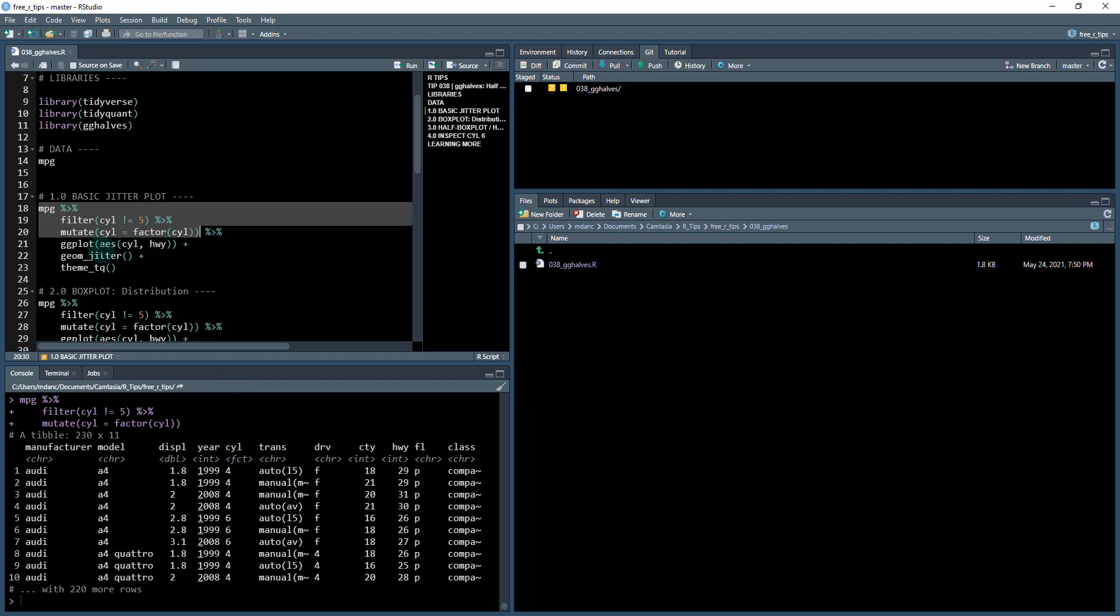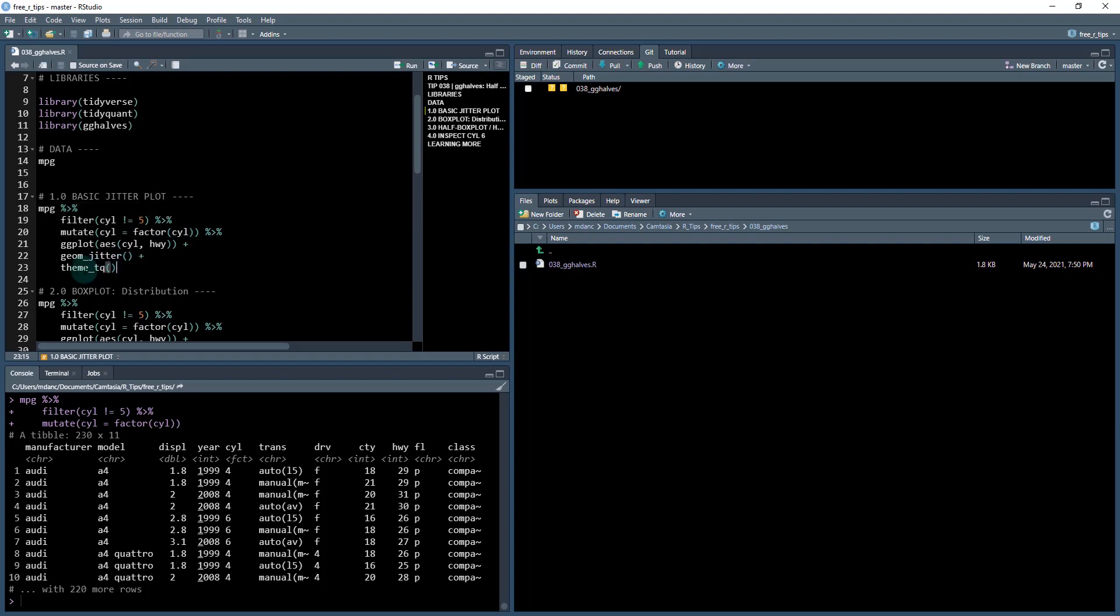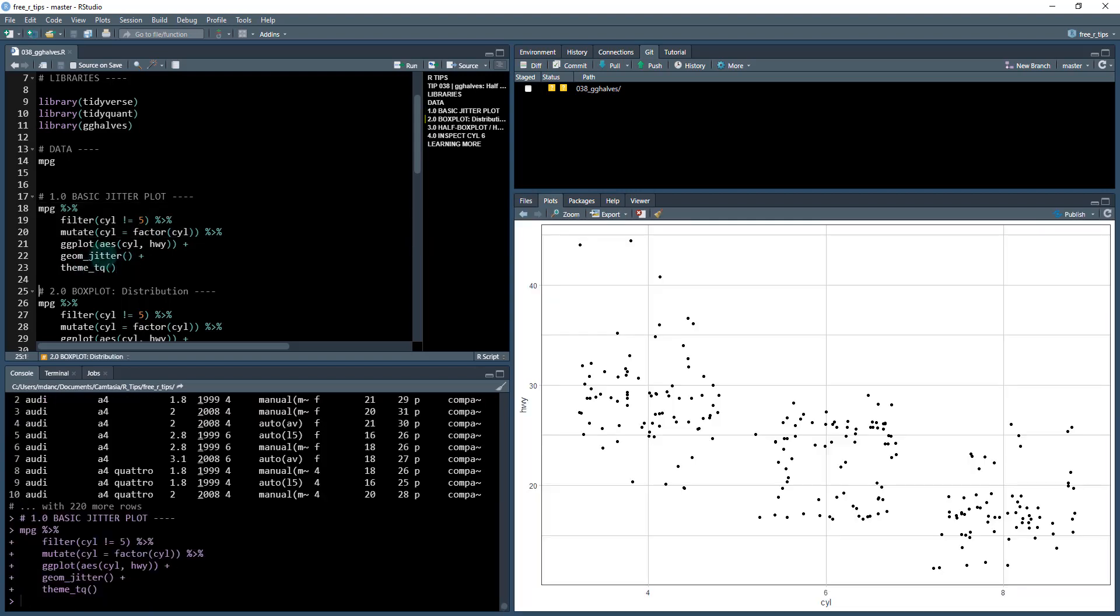And then we're just going to do a basic ggplot. We're going to plot the cylinder as a function of the highway fuel economy. And we're going to use the geom jitter as our main geom. We're going to use theme TQ just to make it a little bit more professional. So we've got a plot that looks like this. And you can see, you've got four cylinders here, six cylinders and eight cylinders and then highway. And then what this geom jitter does is it makes this point plot with a little bit of a distribution.